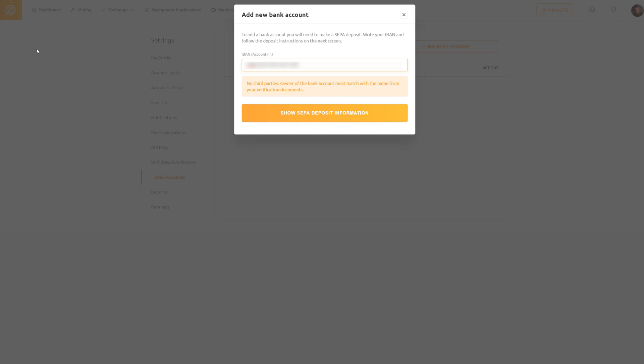Please note that the owner of the bank account must match with the name from your verification documents.